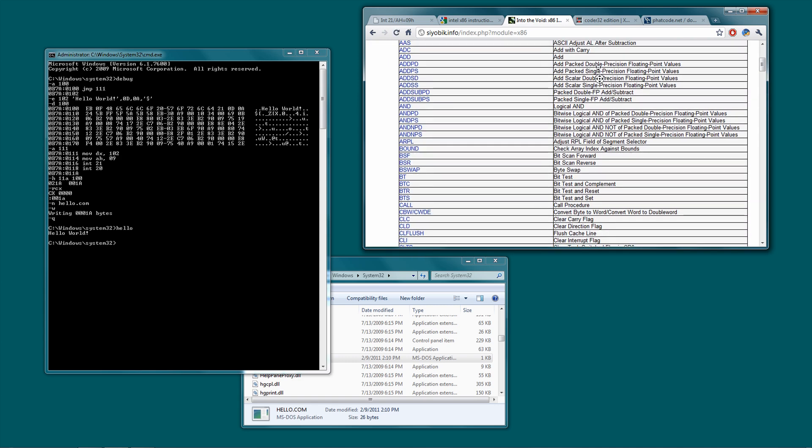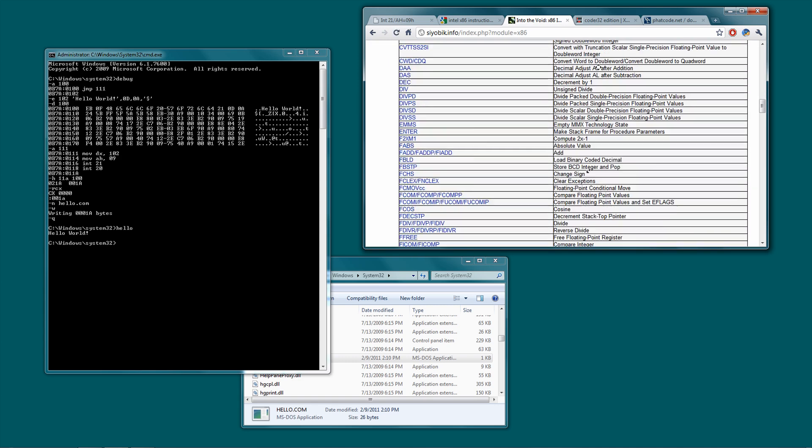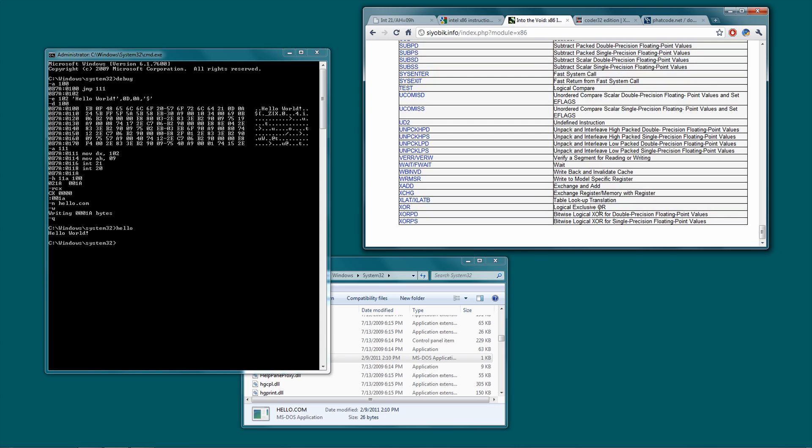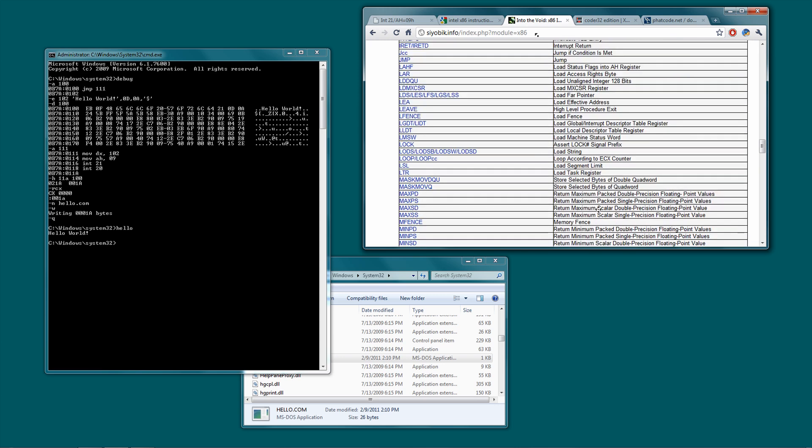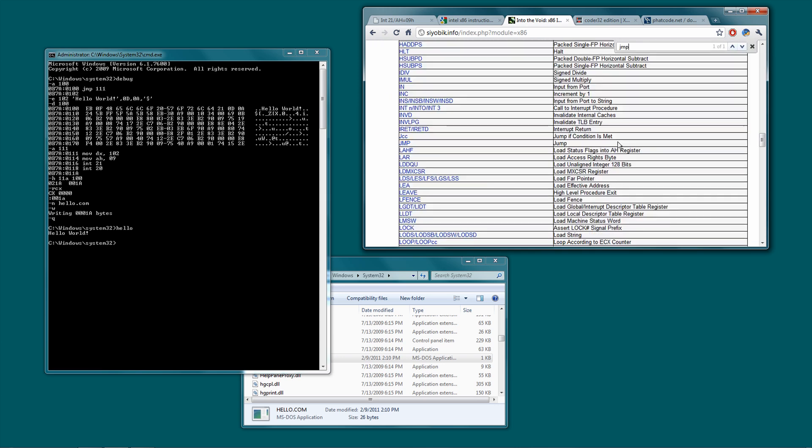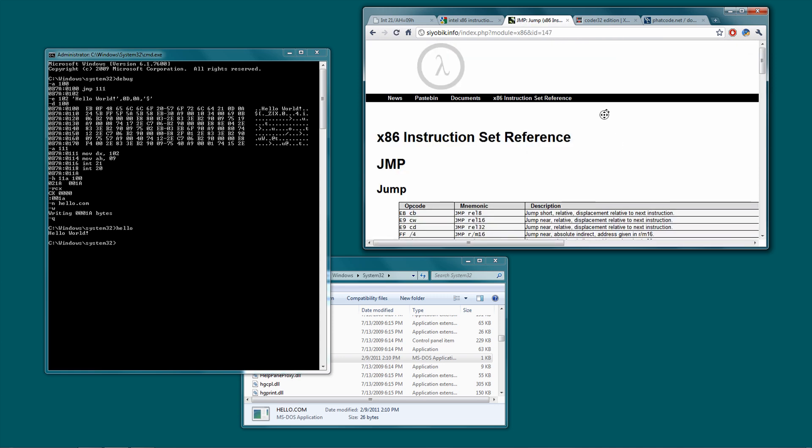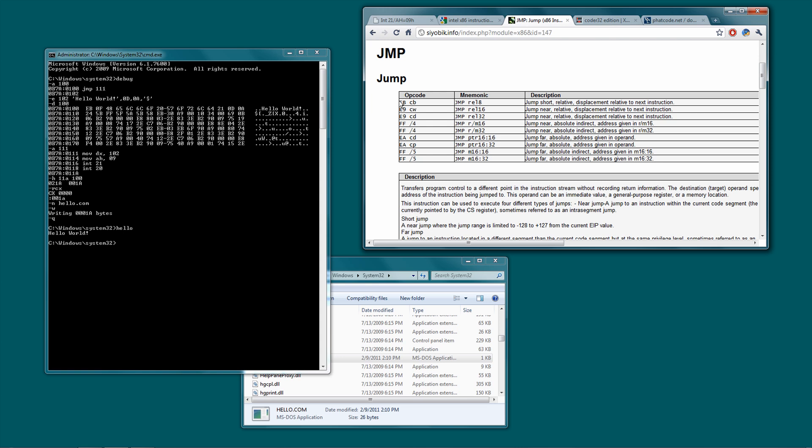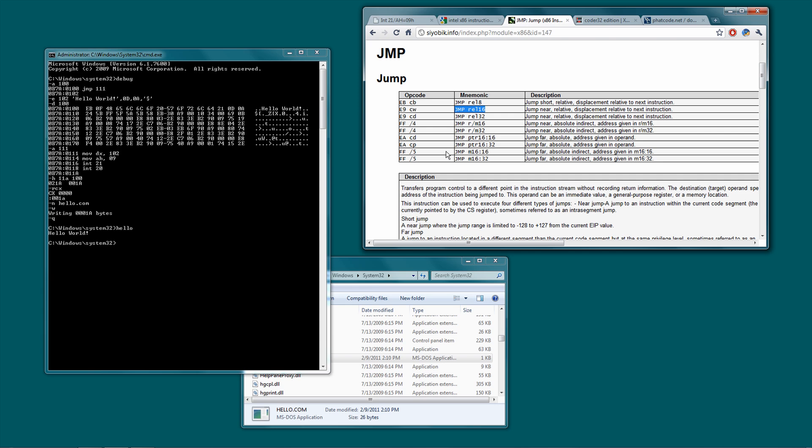And here you have this nice, neat list of instructions in it. If you want to, you know, find a particular thing, say jump, just, you know, find it, click it, and it tells you, see, here's EB, relative 8, so you jump short relative, displacement relative to next instruction. And then you have E9, which could be relative 16 or 32, which in our case is 16 because remember it's only 16-bit. So then you have that byte there, so that's another relative, and then you have absolutes here, which are, yeah, different.